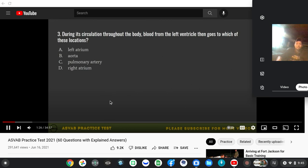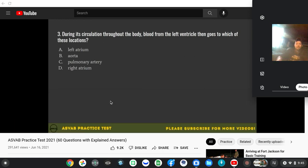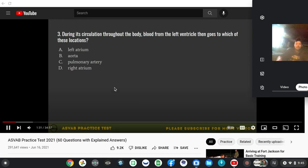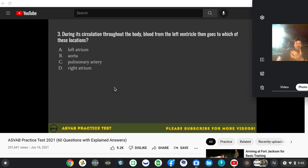A, left atrium. B, aorta. C, pulmonary artery. D, right atrium.